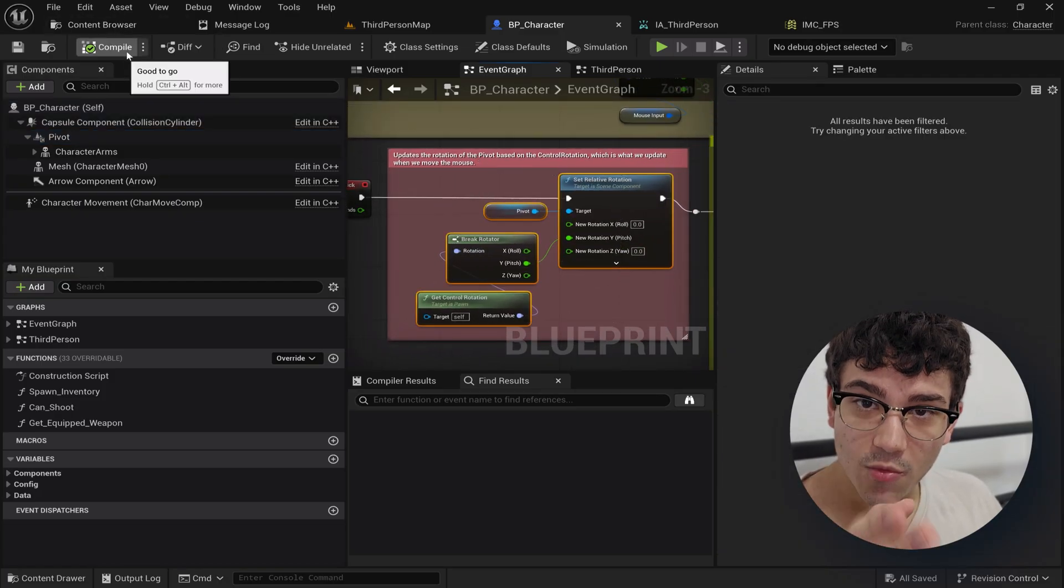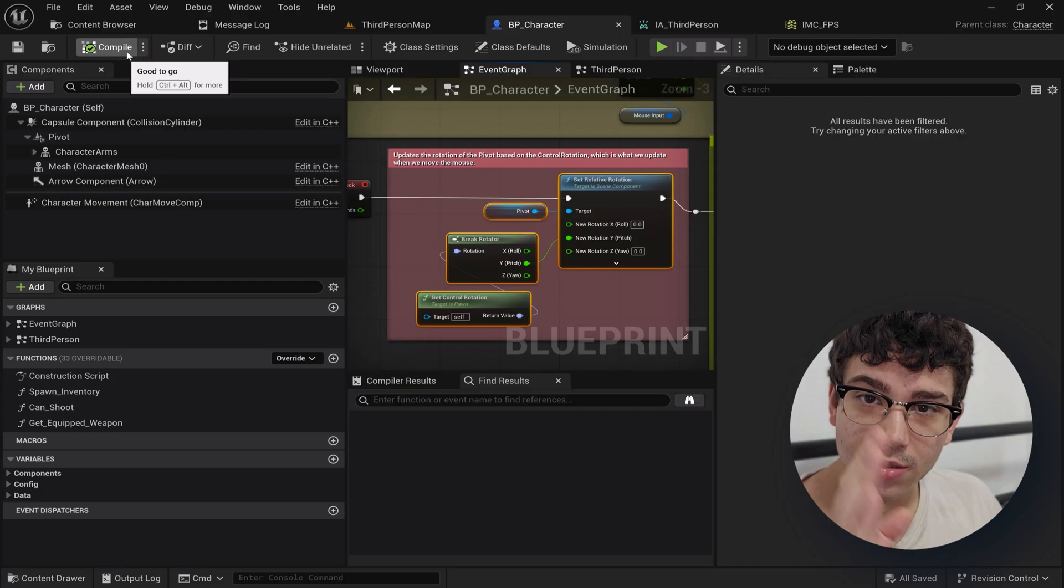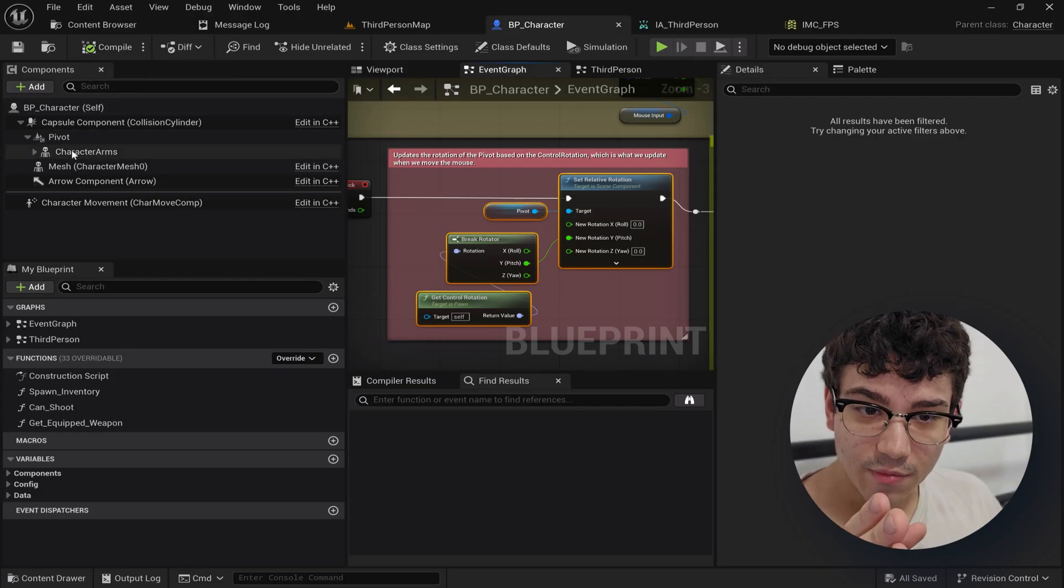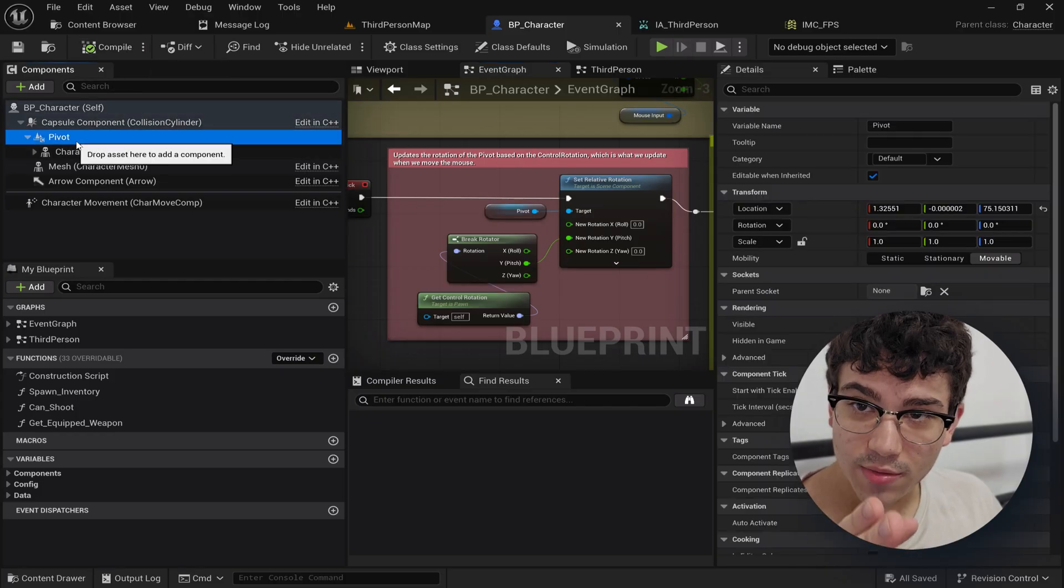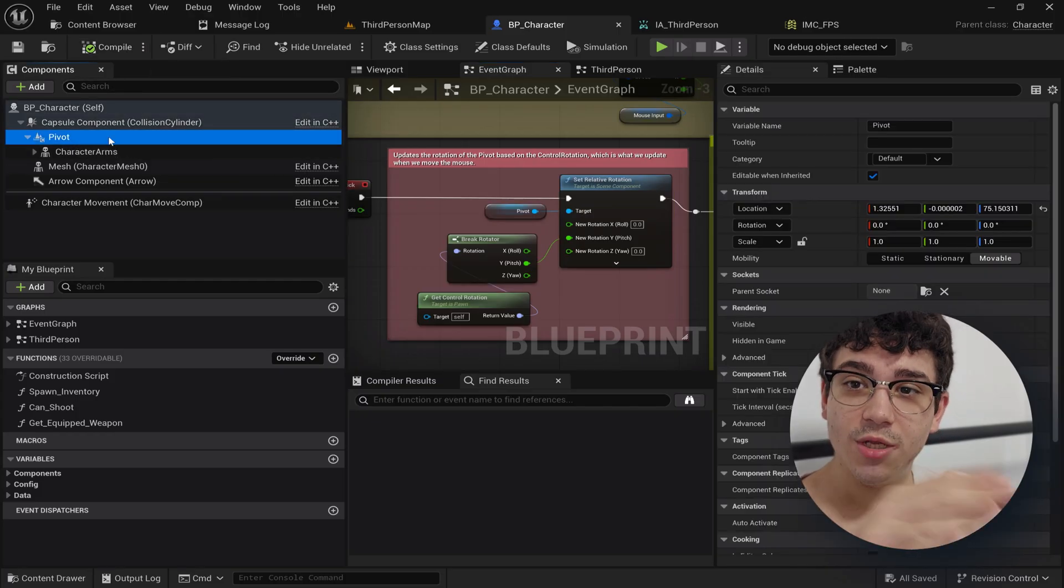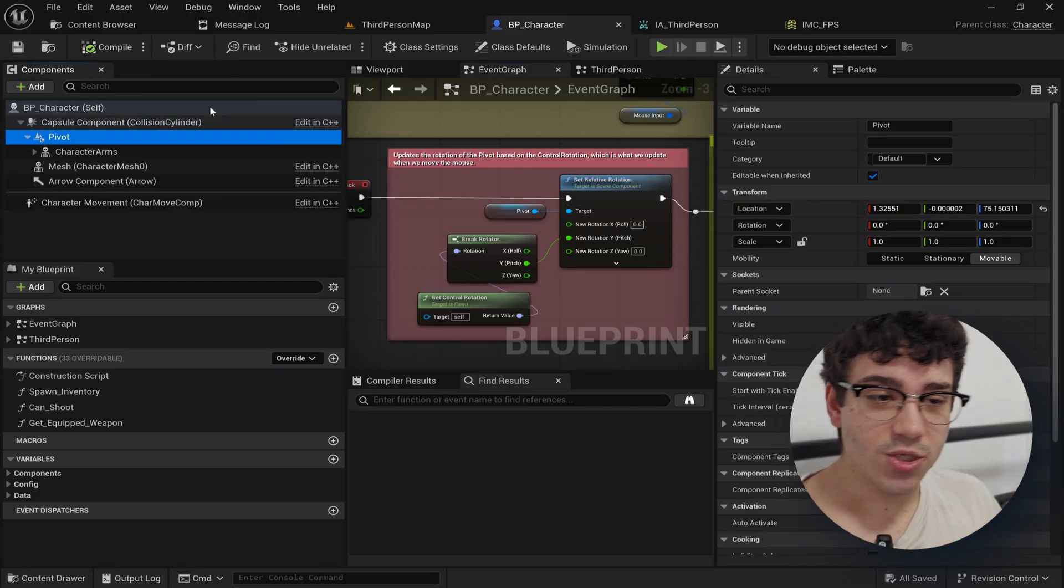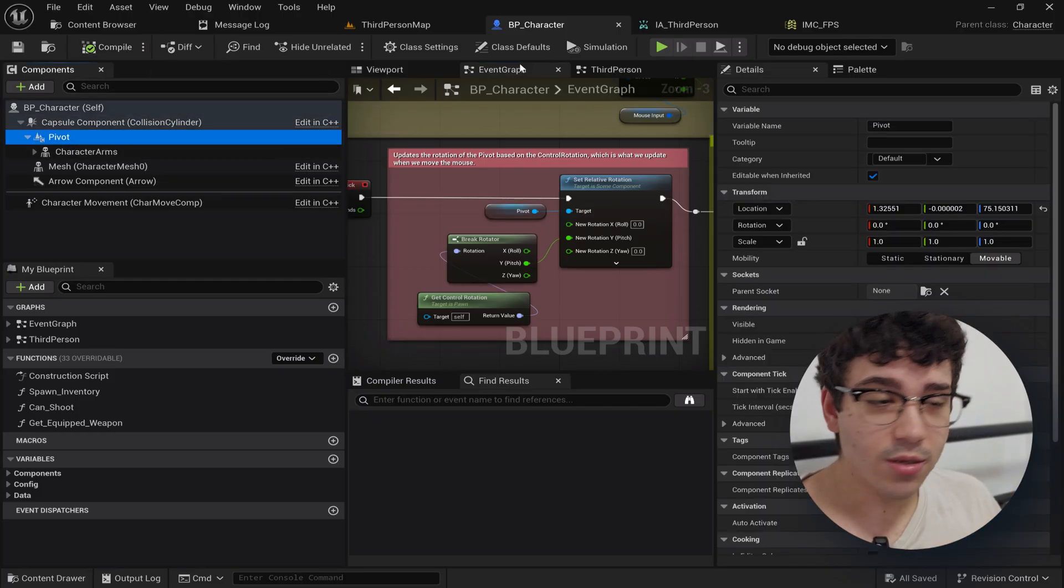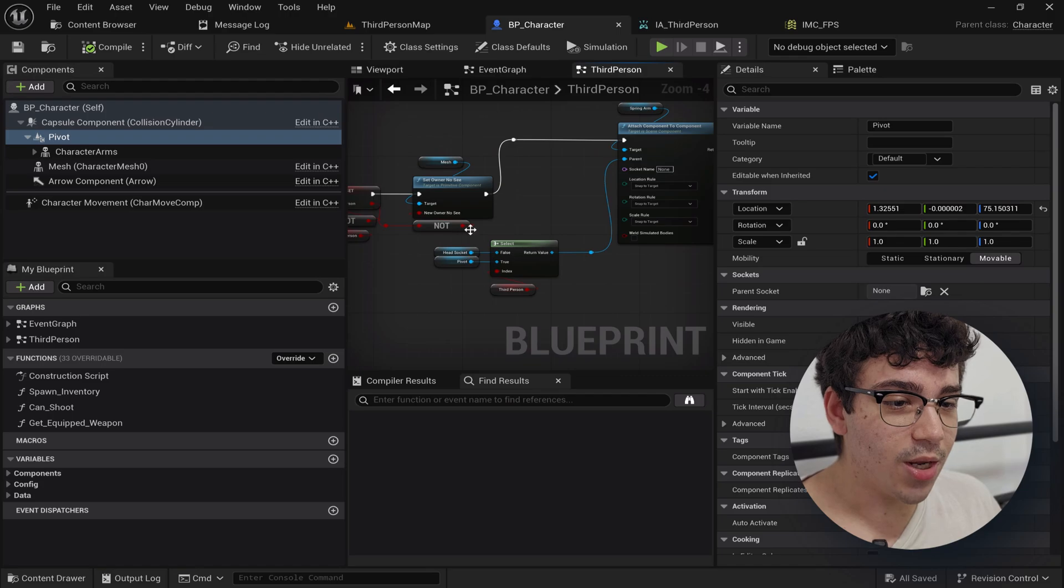And so the camera movement up and down is happening from here. So if we parent to this we're going to get that rotation which is great. That's what we want.